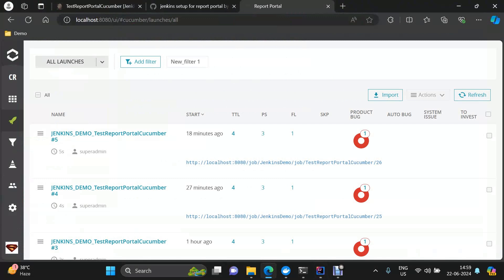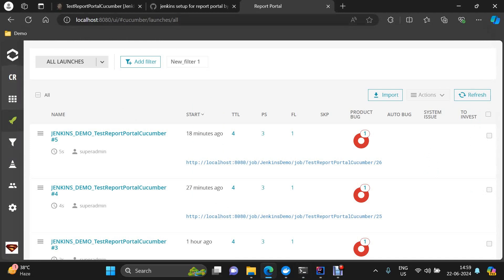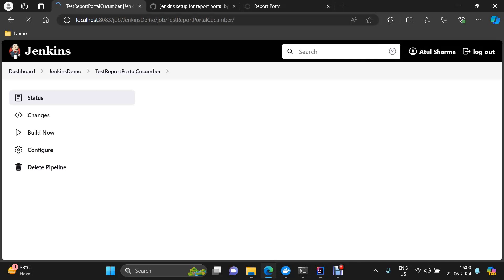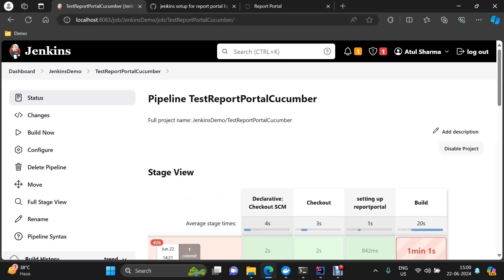So let me now go to Jenkins and show you the setup. This is our Report Portal which I have restarted — all the containers are running and this is running on 8080. By default Jenkins also executes on 8080 if you are doing this practice on your local. But if it is on different machines then it is alright. If it is on the same machine, both of them cannot run on 8080, so you need to configure something — maybe change your Jenkins to some other port. That's what I have done.